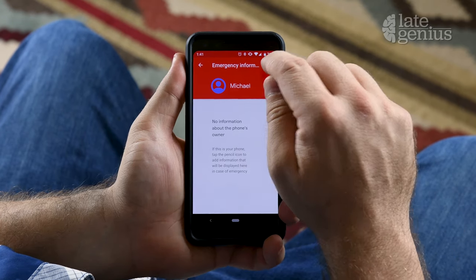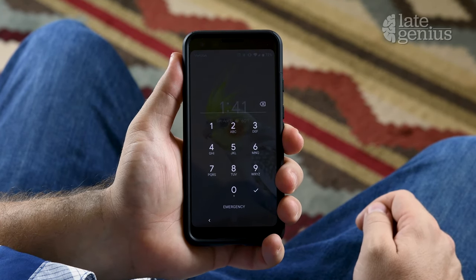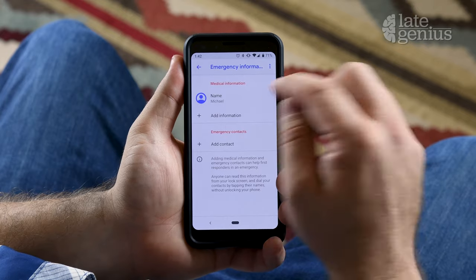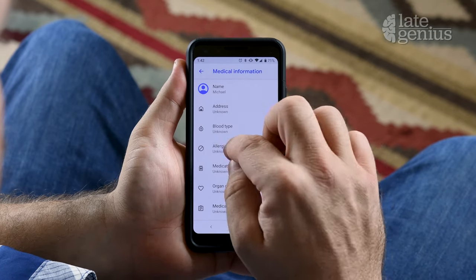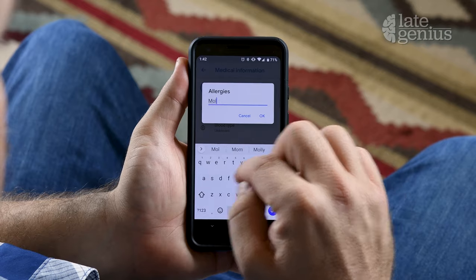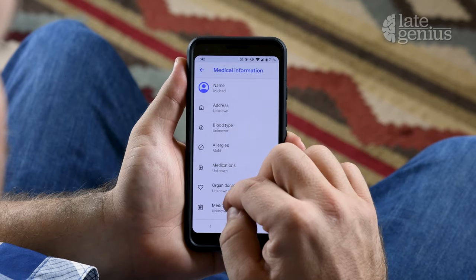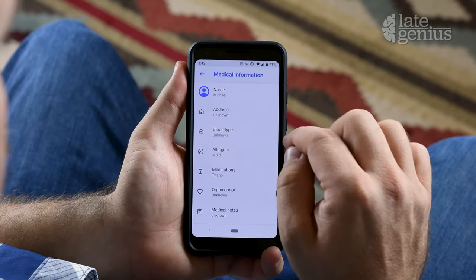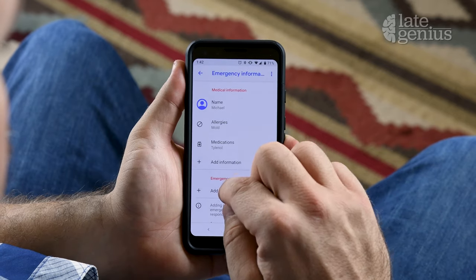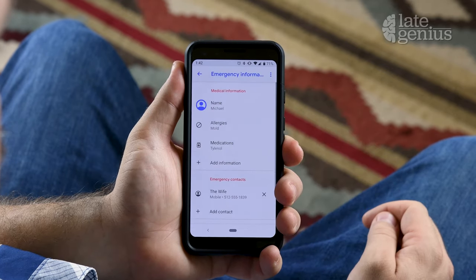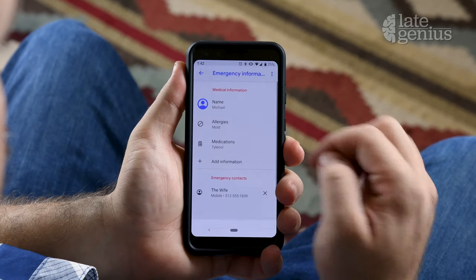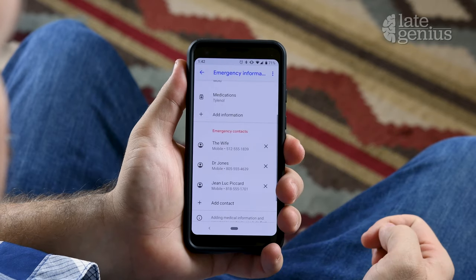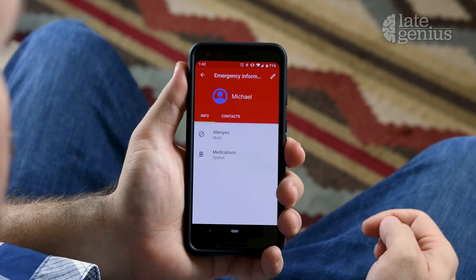Once it's open, press the pencil in the top right corner. This will ask you to log in, as it only wants the owner to change this information. So unlock the device using your passcode or Touch ID, and then press Add Information to enter your medical data, such as your allergies or medications. Press the Back arrow to return. Now make sure to enter the Emergency Contacts from your list. Then press the Back arrow to verify the information.